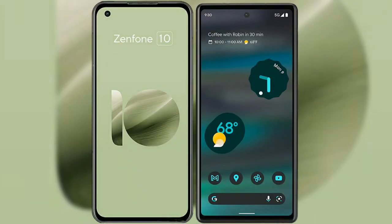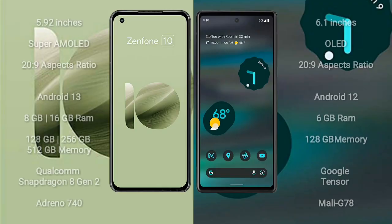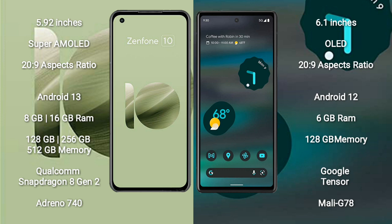I will compare the new Asus Zenfone 10 with Google Pixel 6a. Asus Zenfone 10 comes with a 5.92-inch Super AMOLED display and 20:9 aspect ratio. Google Pixel 6a comes with a 6.1-inch OLED display and 20:9 aspect ratio.